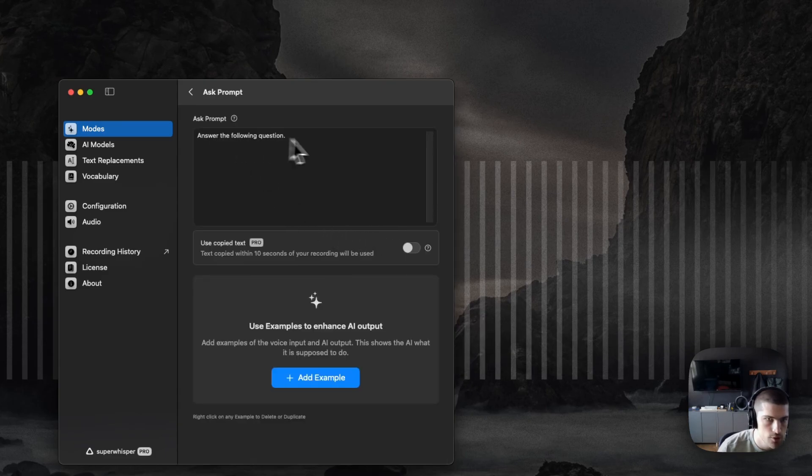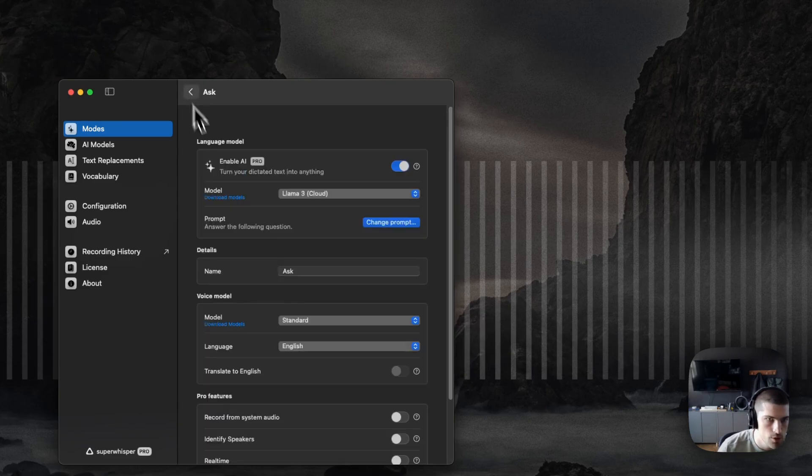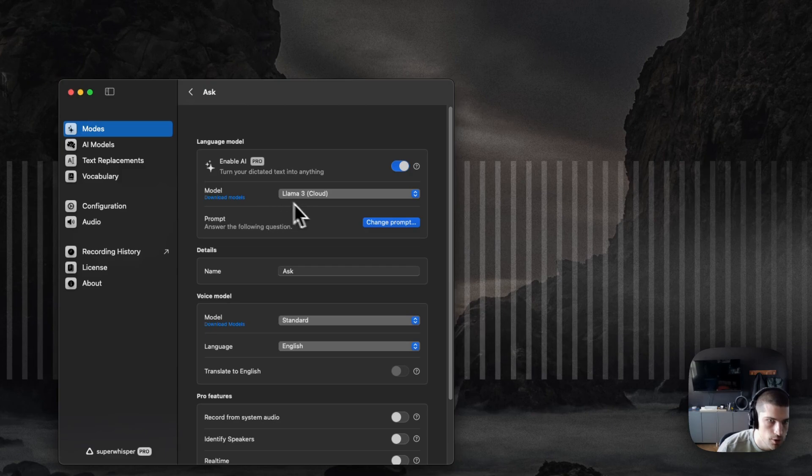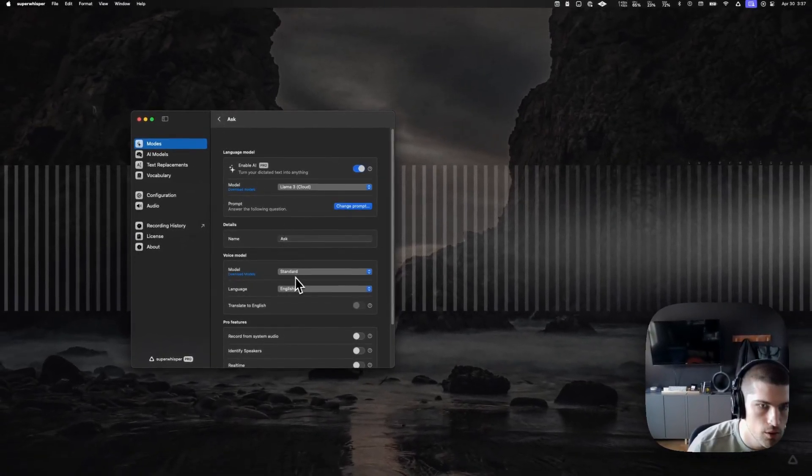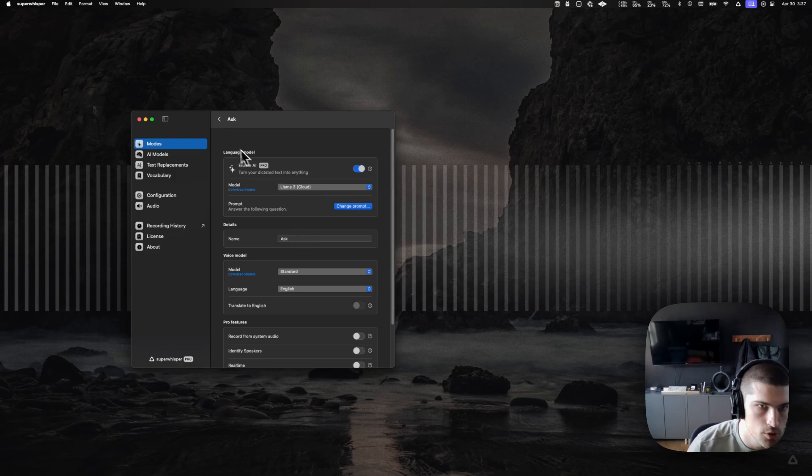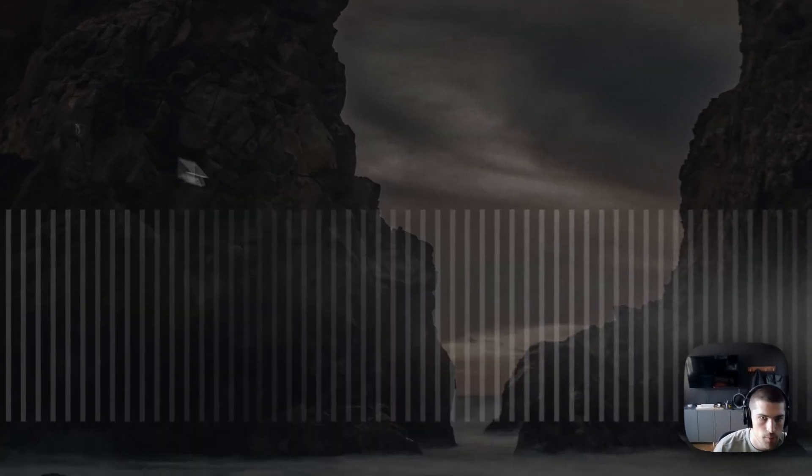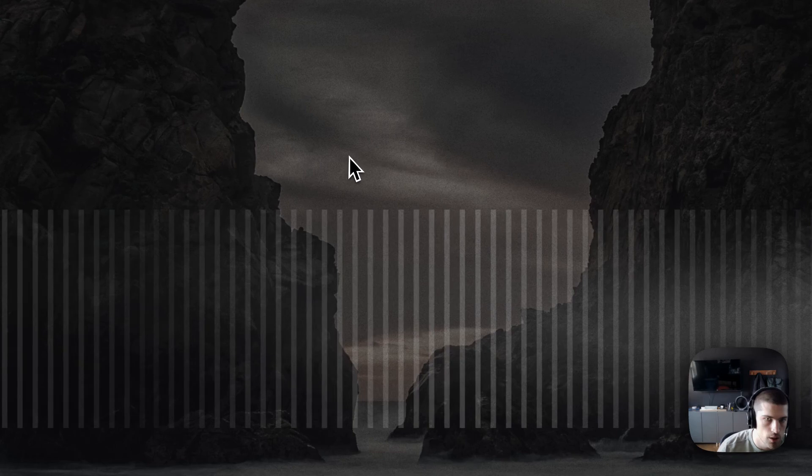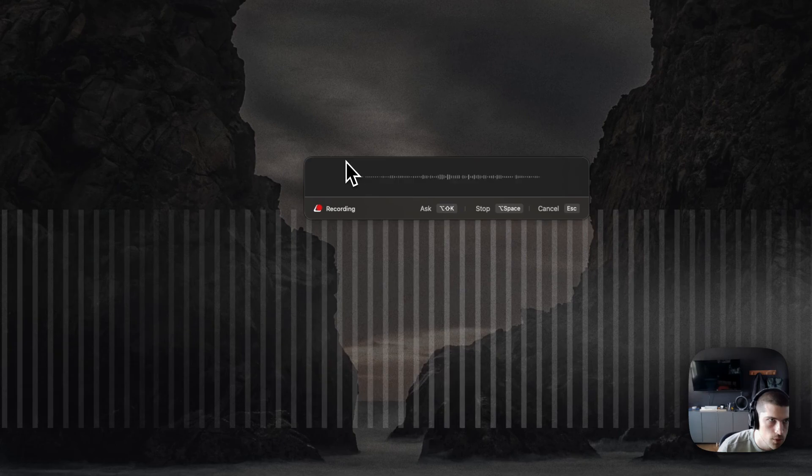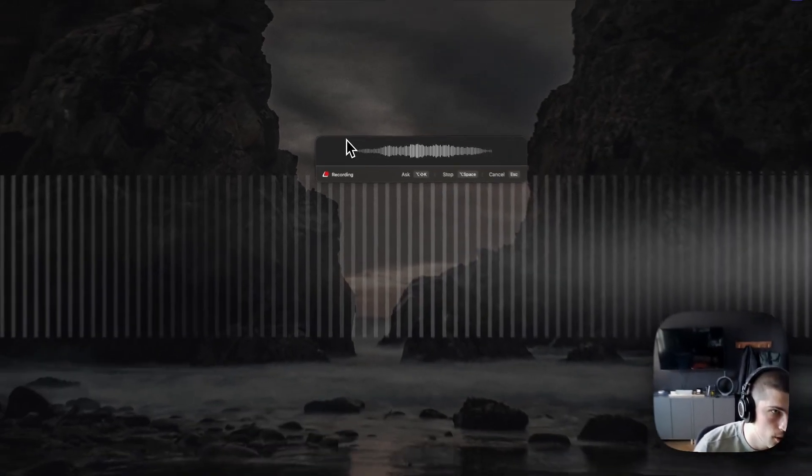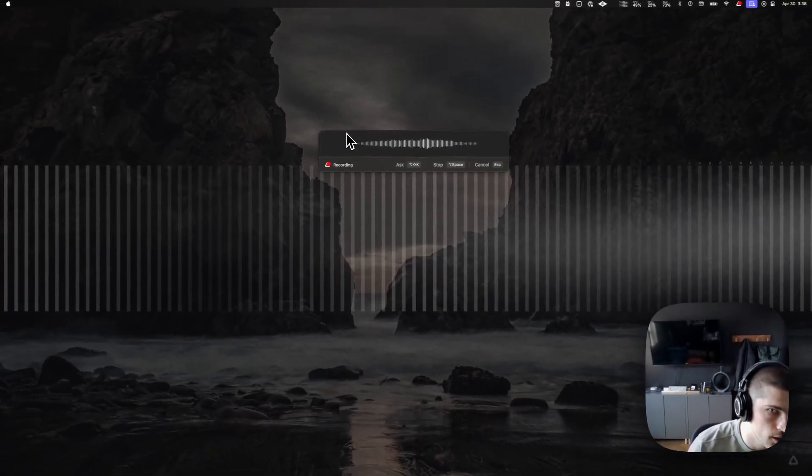Let's just answer the following question. This is going off to Llama 3. I'm using the standard model, which is also very fast. So we can just fire it up here and ask it to do something like, give me information about the first moon landing.